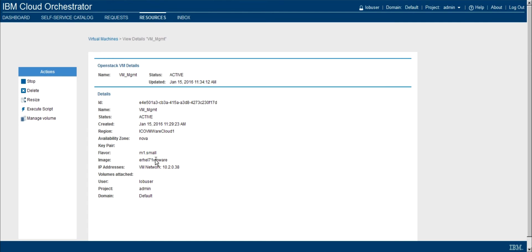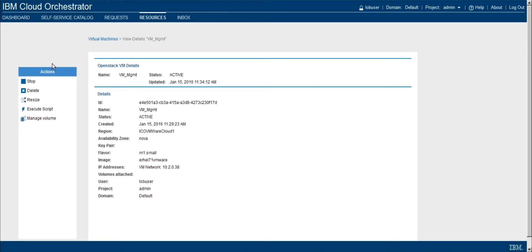But specifically for this use case, what I would like to do is focus on the actions over here on the left side of the screen. So within the resources context of a specific virtual machine, and also multiple virtual machines, but maybe we'll get into that in another video, we can take actions against this particular VM or set of VMs.